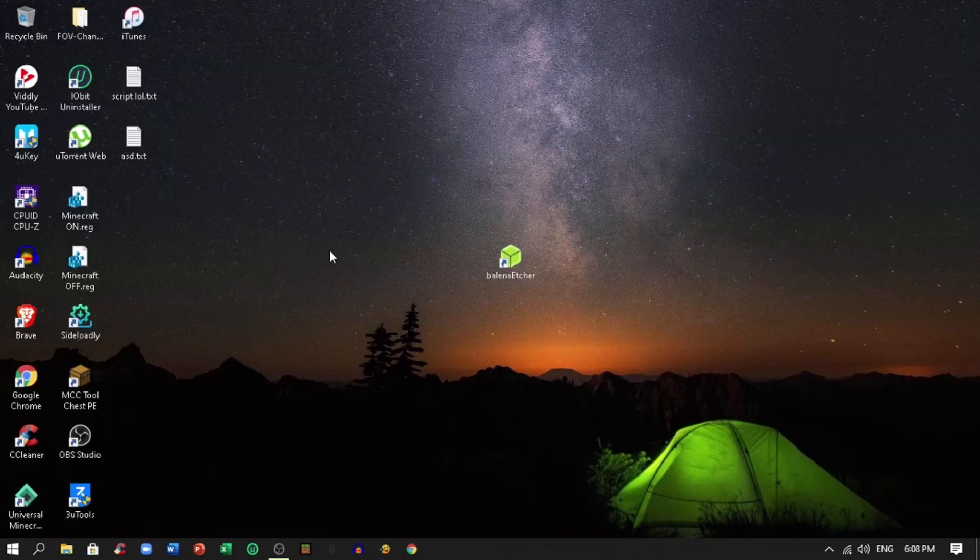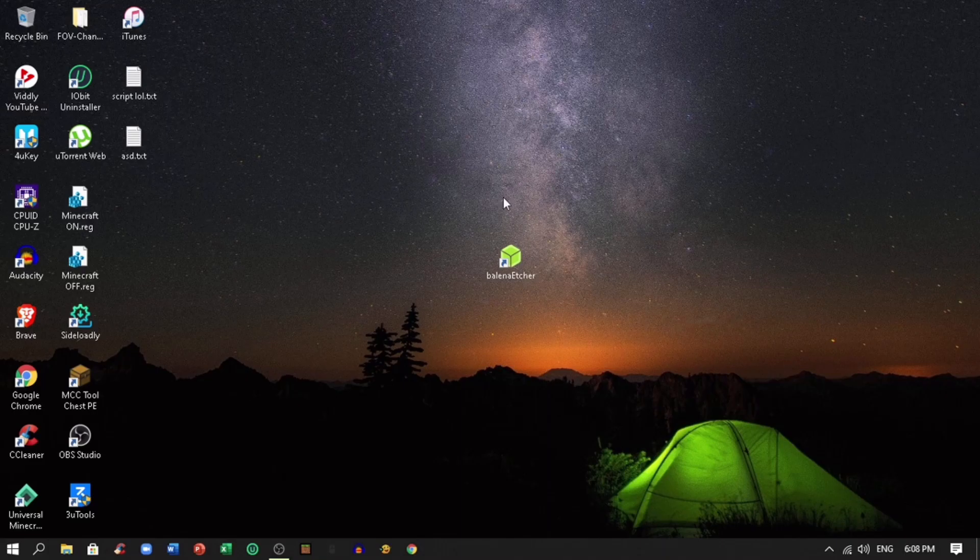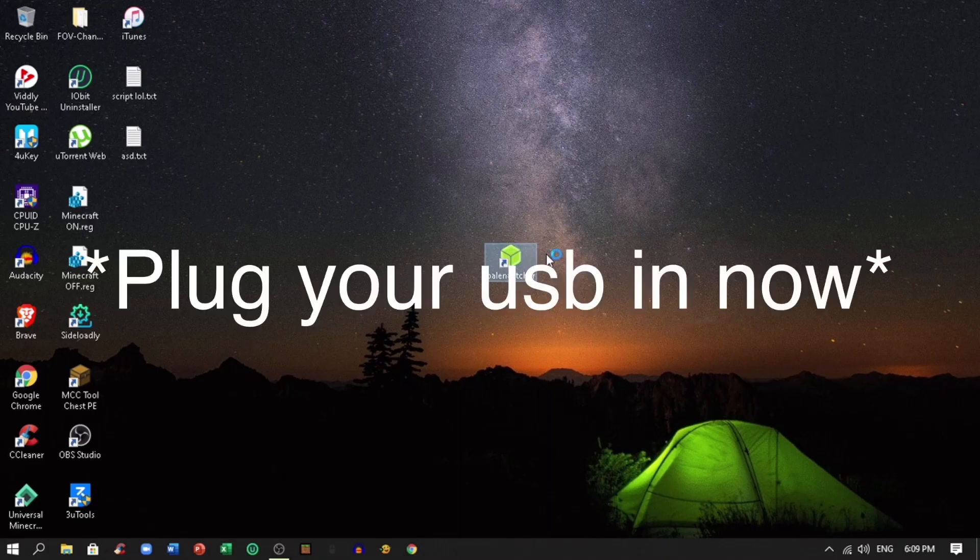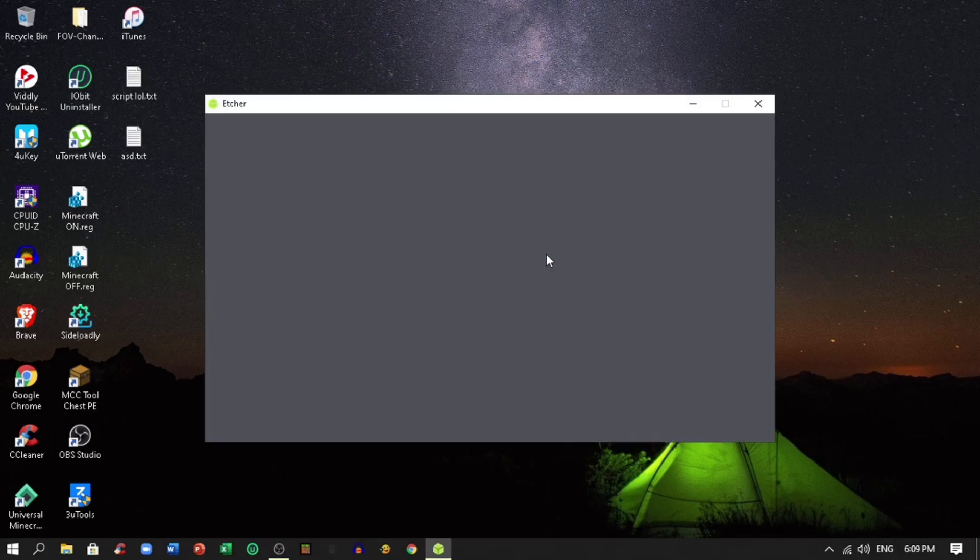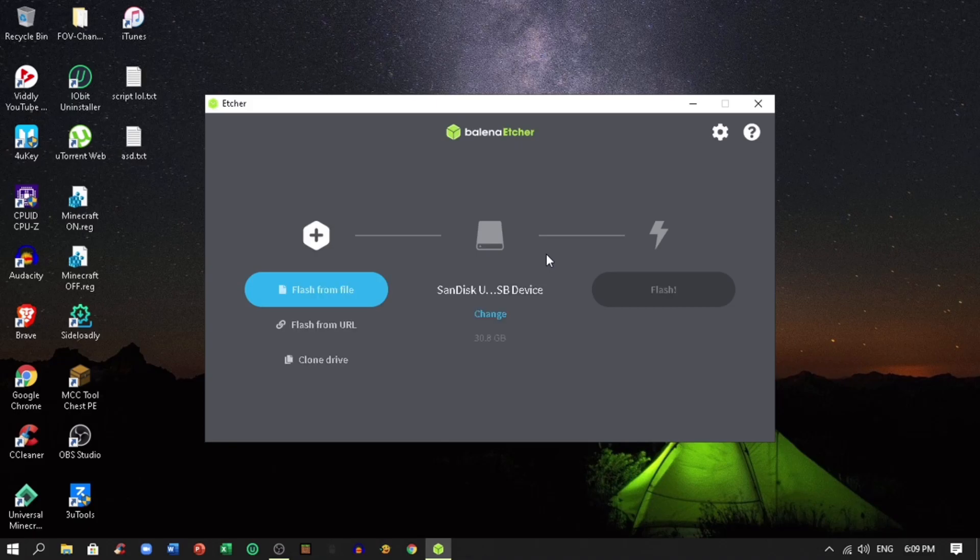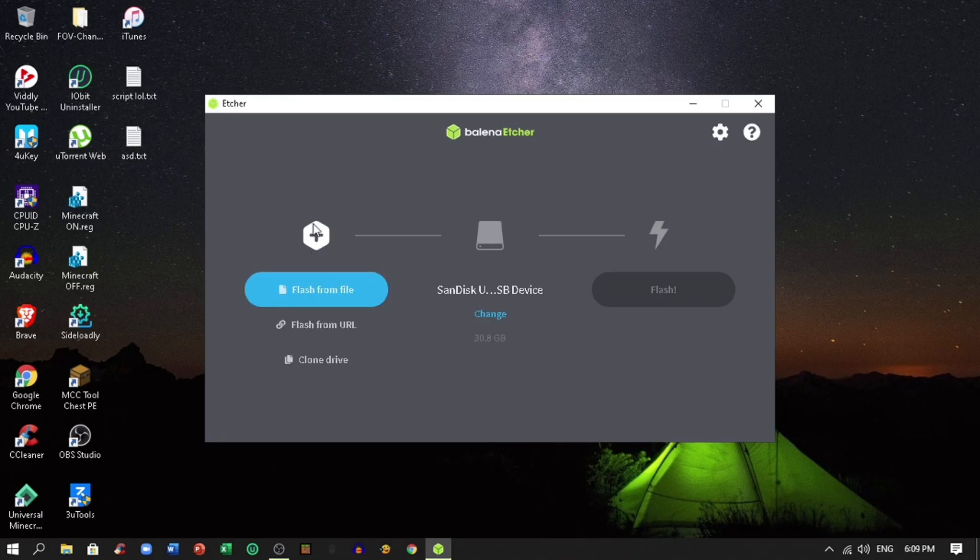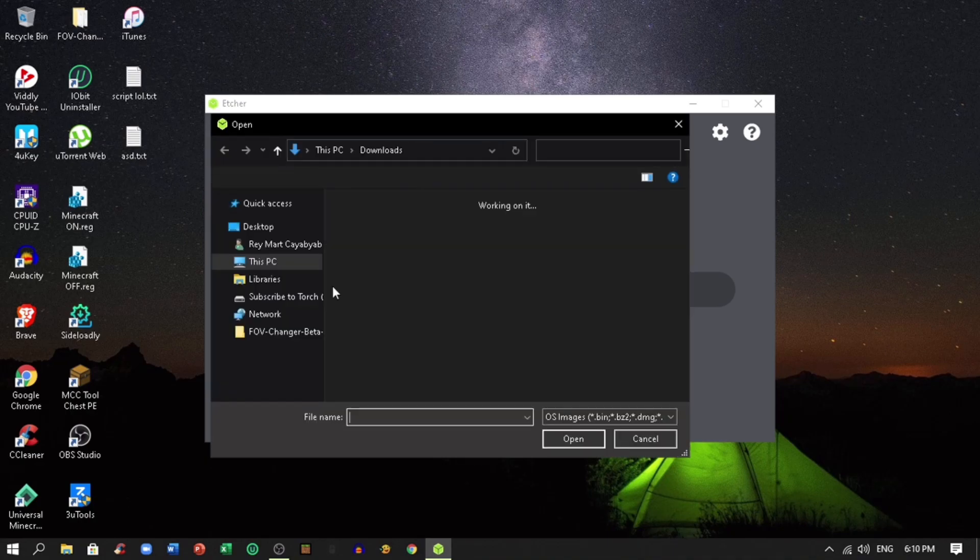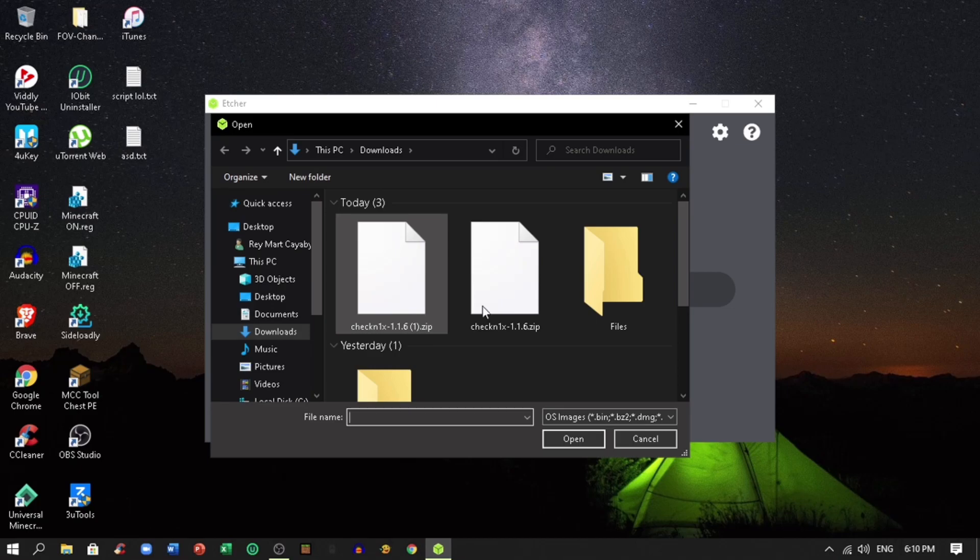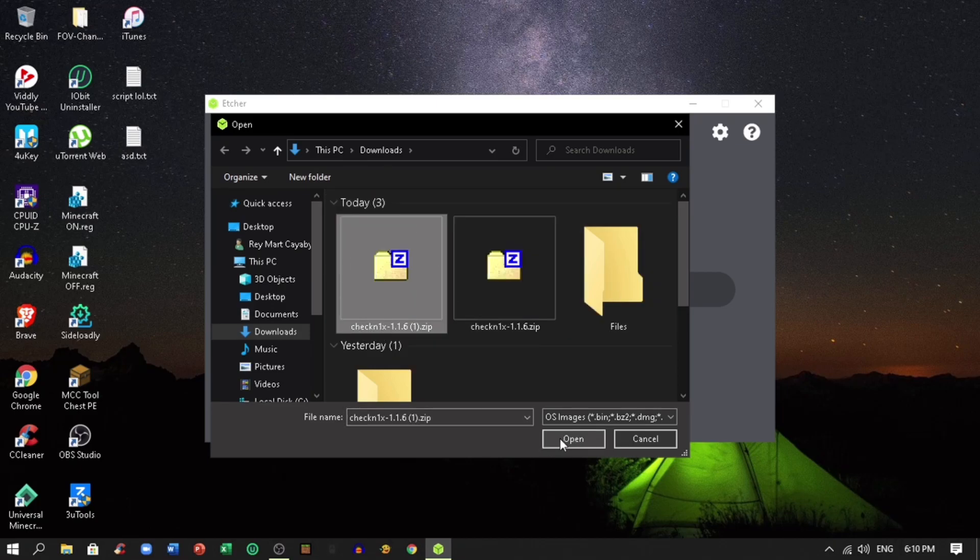Next step is open the Balena Etcher software that you downloaded earlier. When the window of Balena Etcher is shown already, click the flash from file. Locate the ISO CheckRain file that you downloaded earlier. Click open.